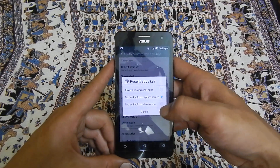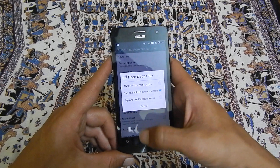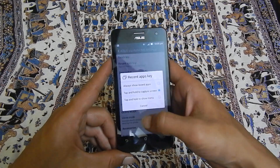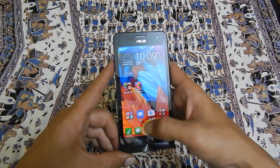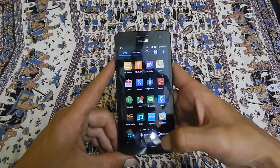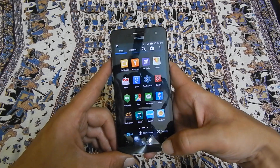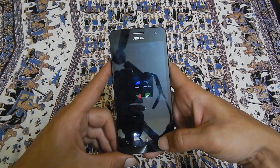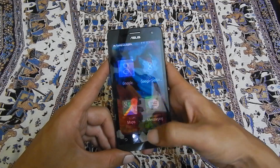Here you need to choose 'tap and hold to capture screen.' Once you have selected that, go to the screen on which you want to take the screenshot and tap and hold the recent apps key like this. The screenshot will be taken.